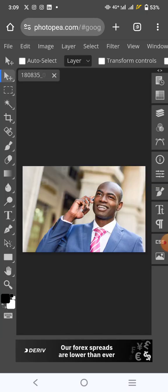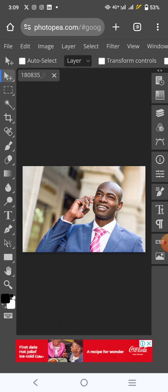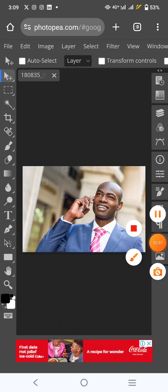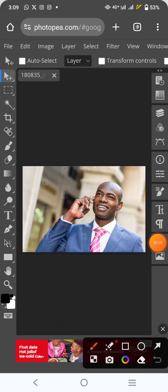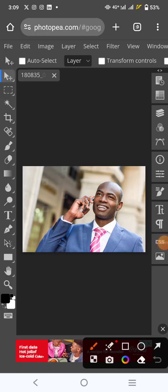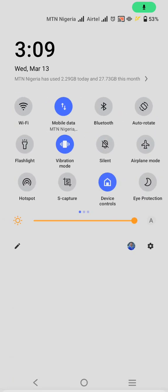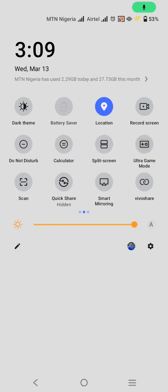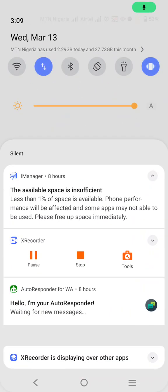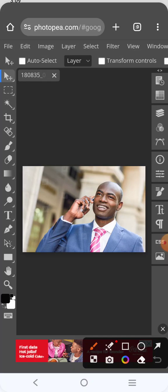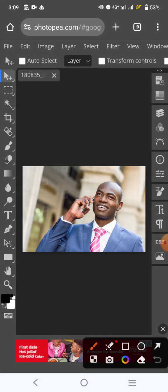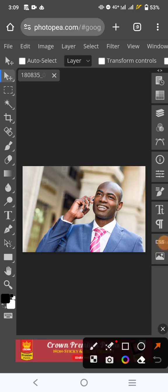It takes just a few seconds to load if you have a good network. Now, it has been loaded. When it is loaded like this, you want to go over here. You can quickly go over here, this tool here.